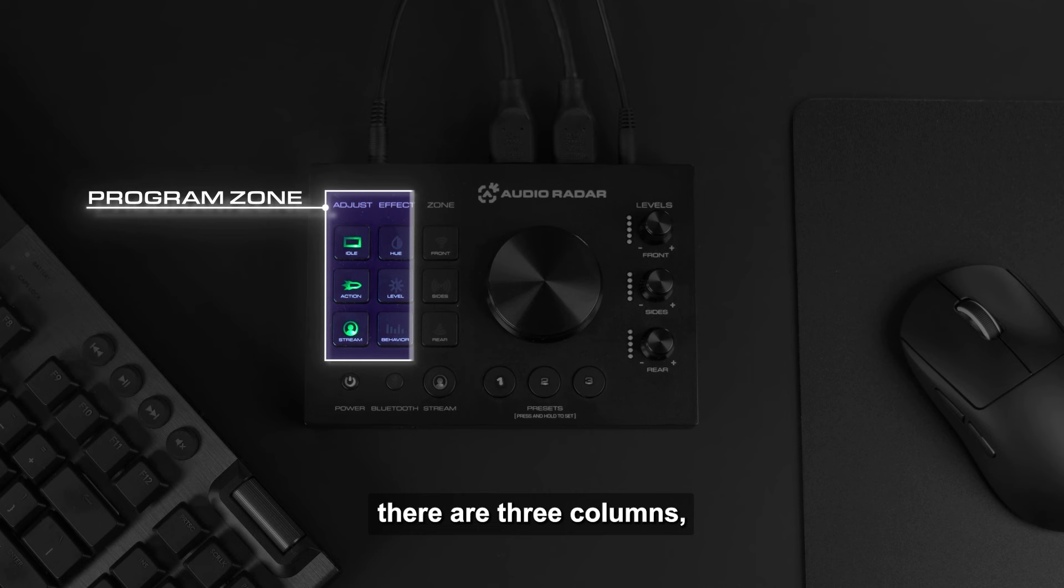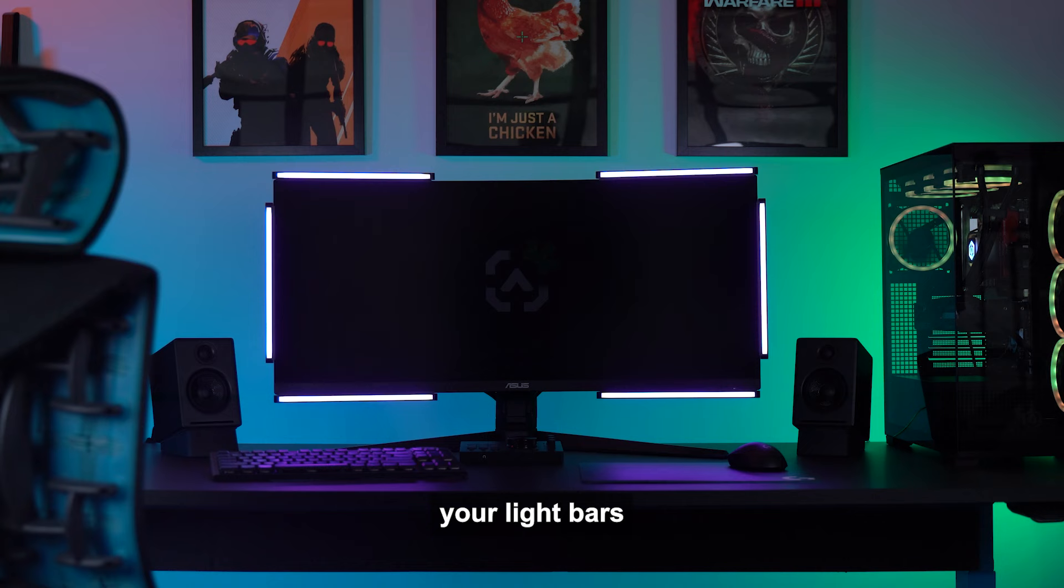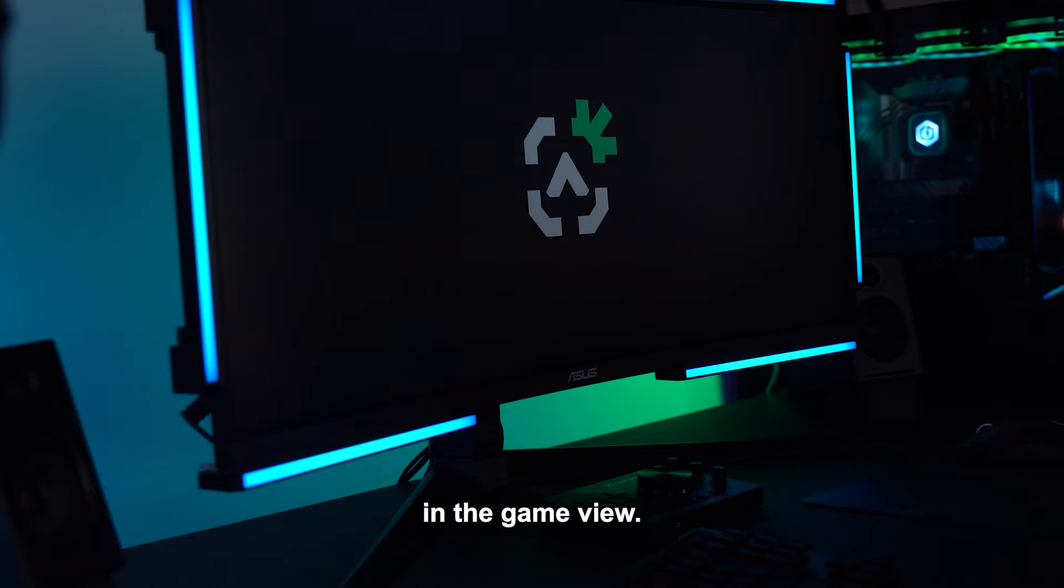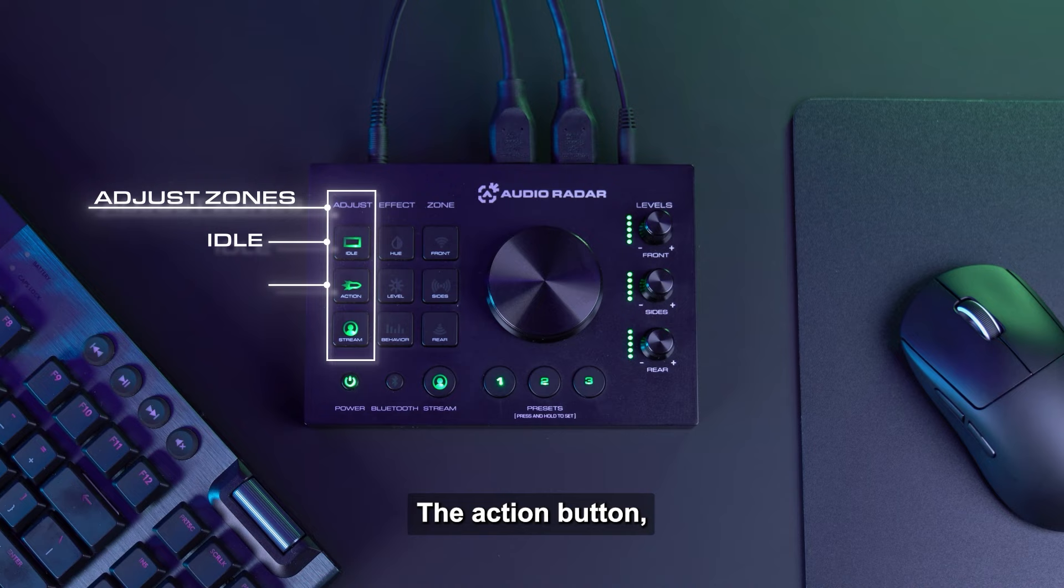Within the Program Zone, there are three columns. Starting with the Adjust column, you can select which function you would like to customize. There are three functions to choose from. The Idle button, which enables customization of your light bars when there is no sound or action in the game. View this as a background color for your lighting setup.